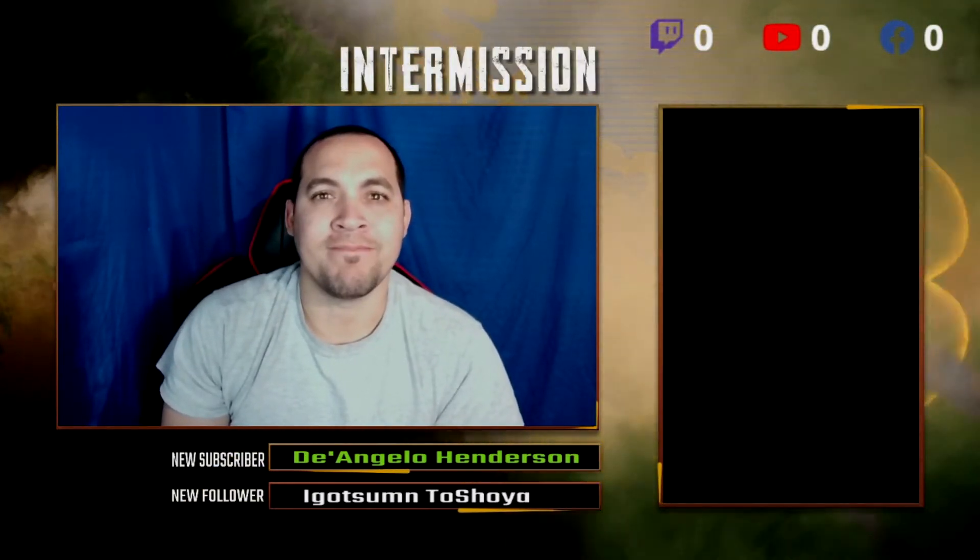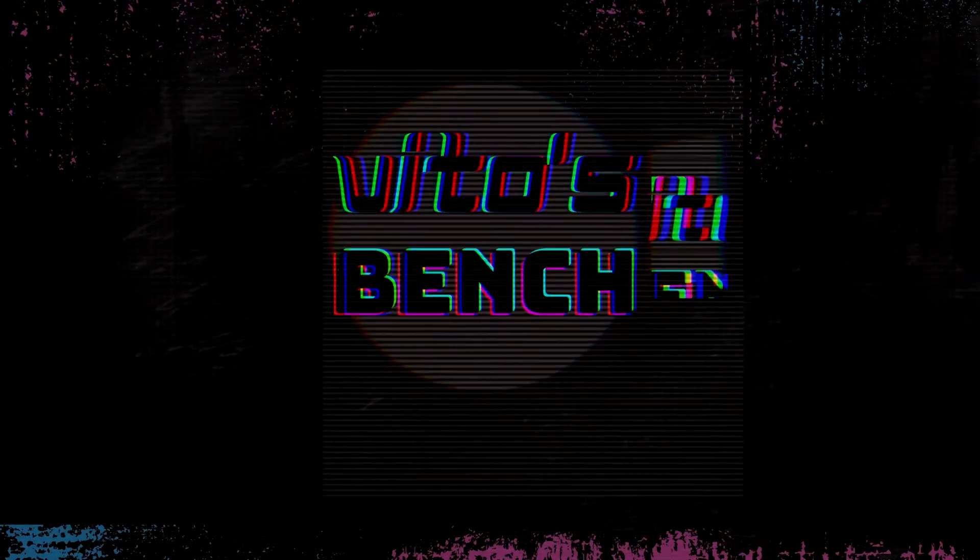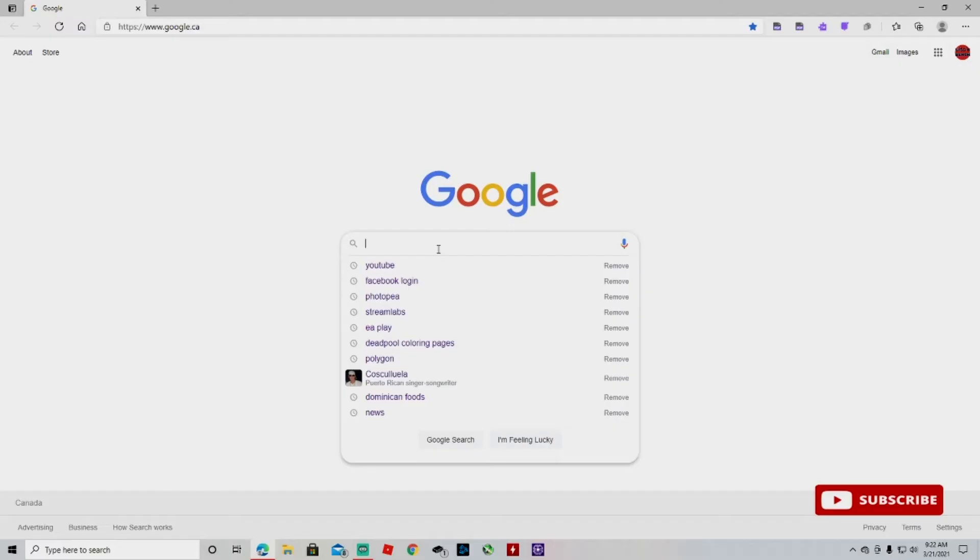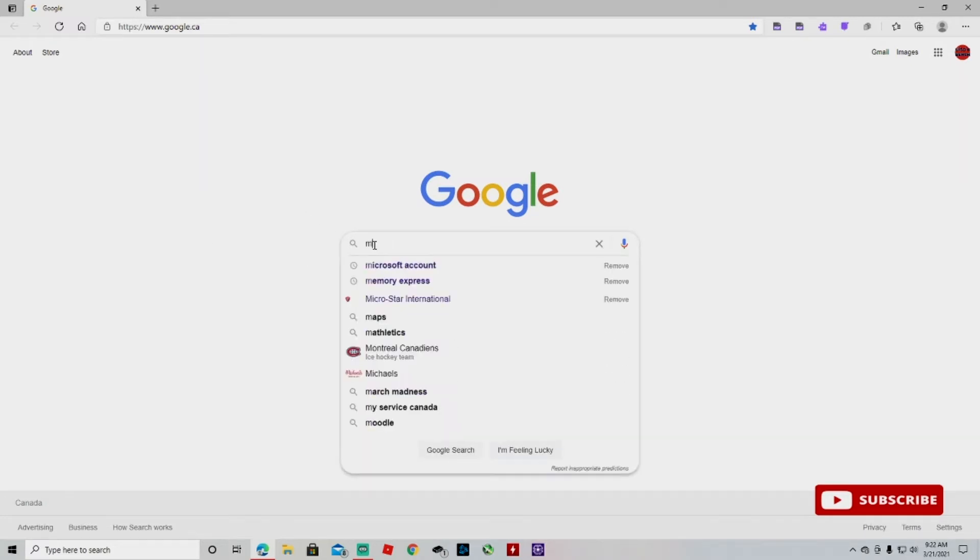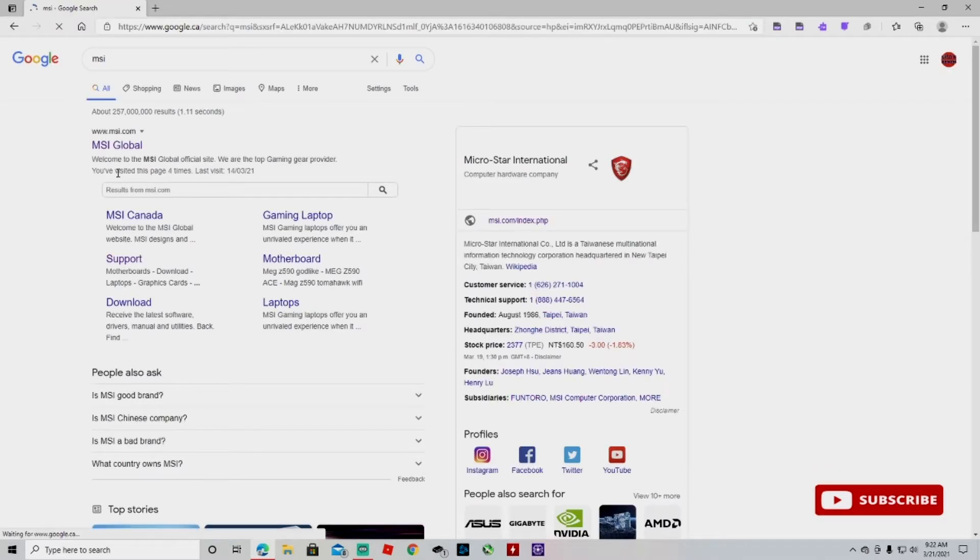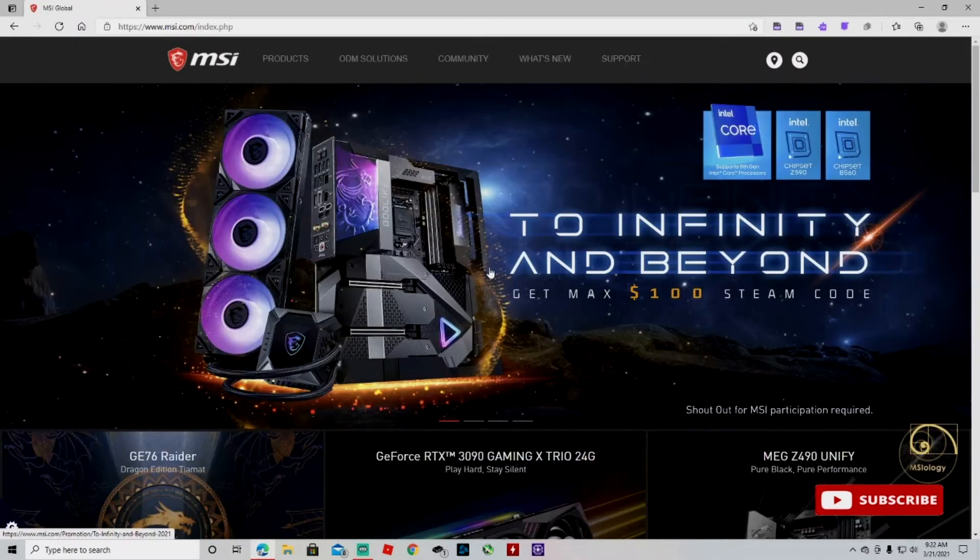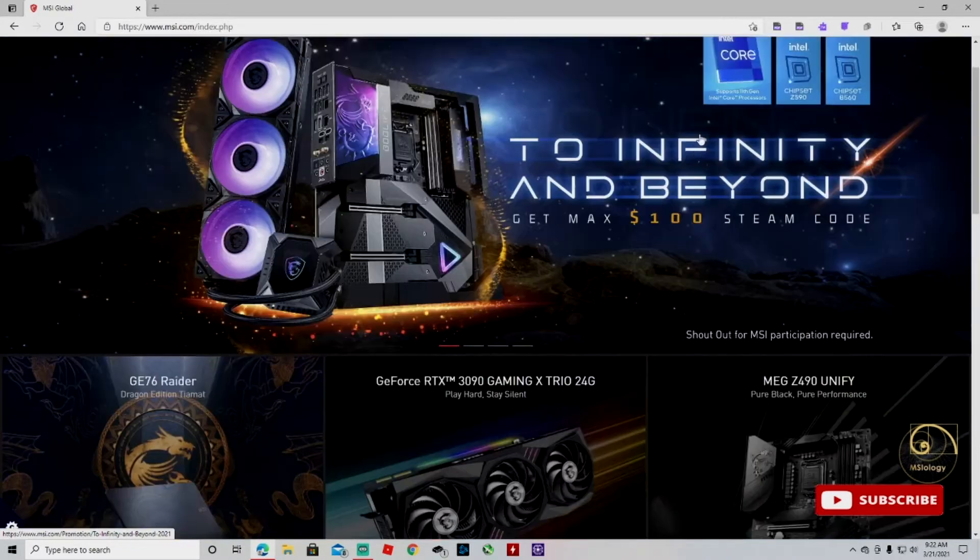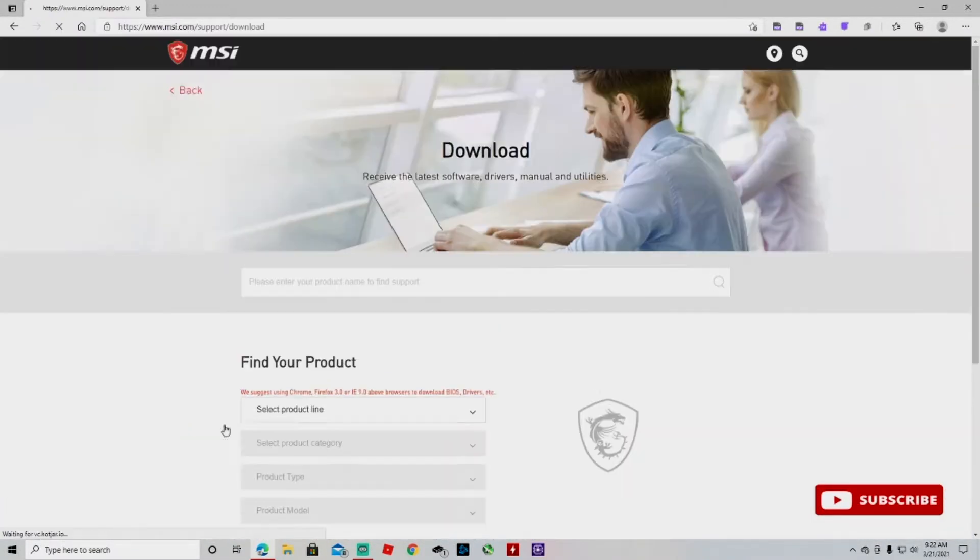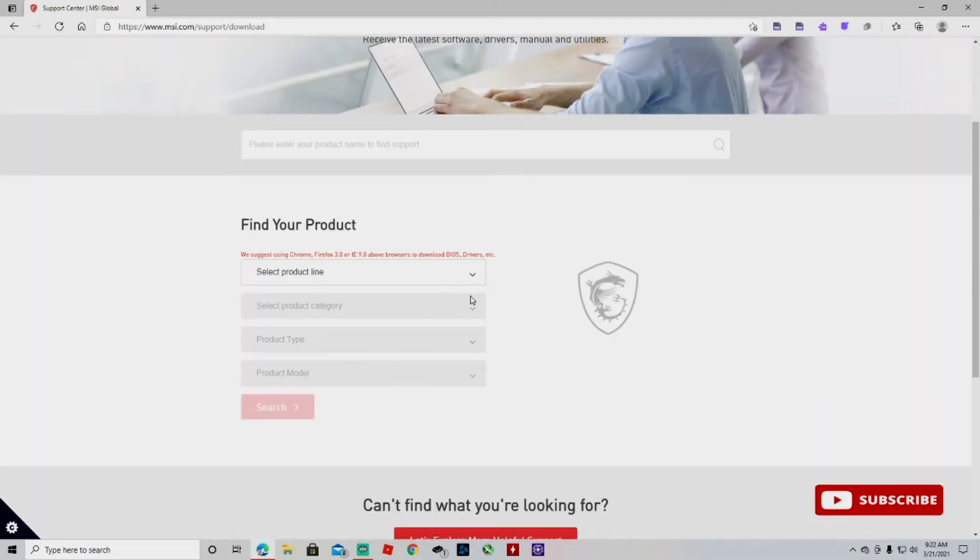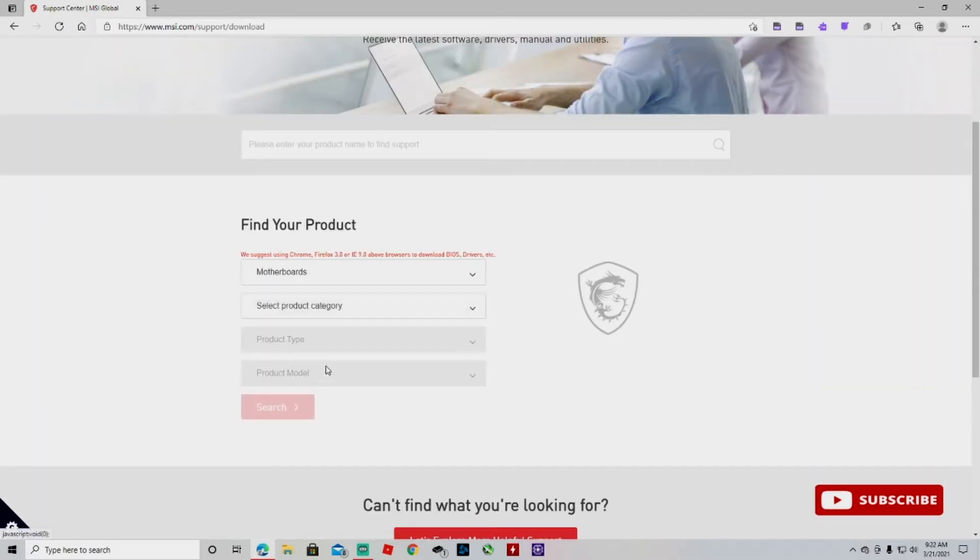So first we're gonna go to our web browser, we're gonna search for MSI. And once we're here guys, we're gonna go to support, and then we're gonna go to downloads. And here we're gonna select motherboards.